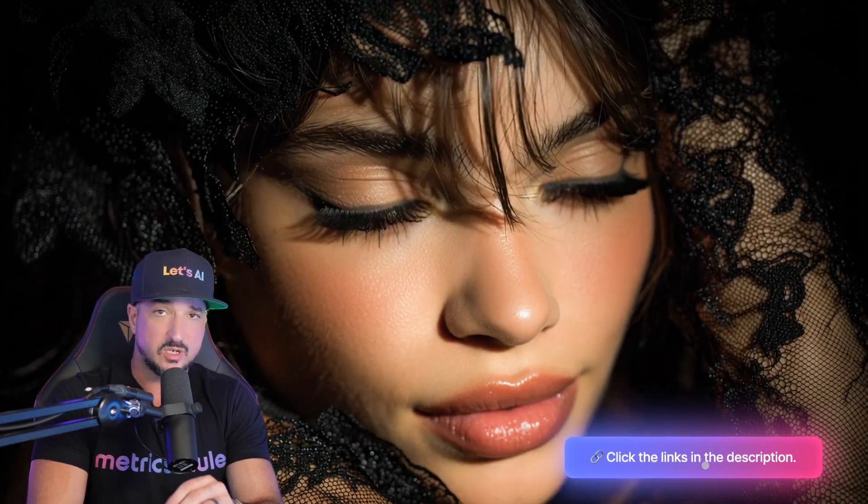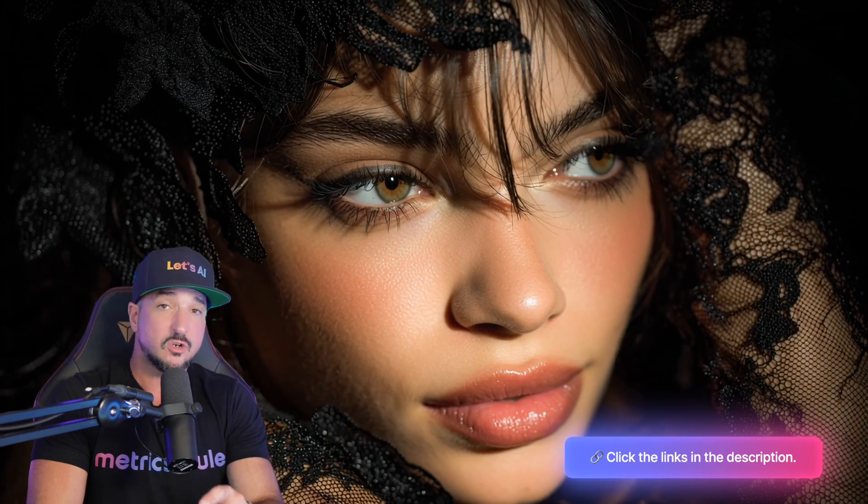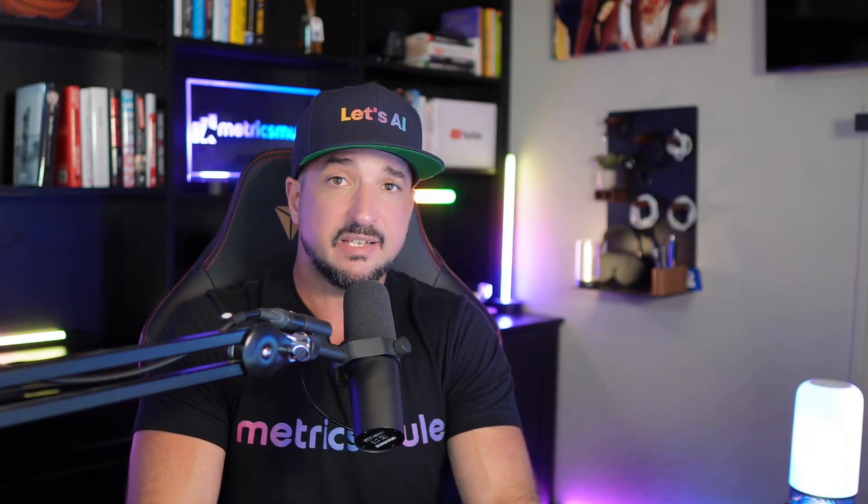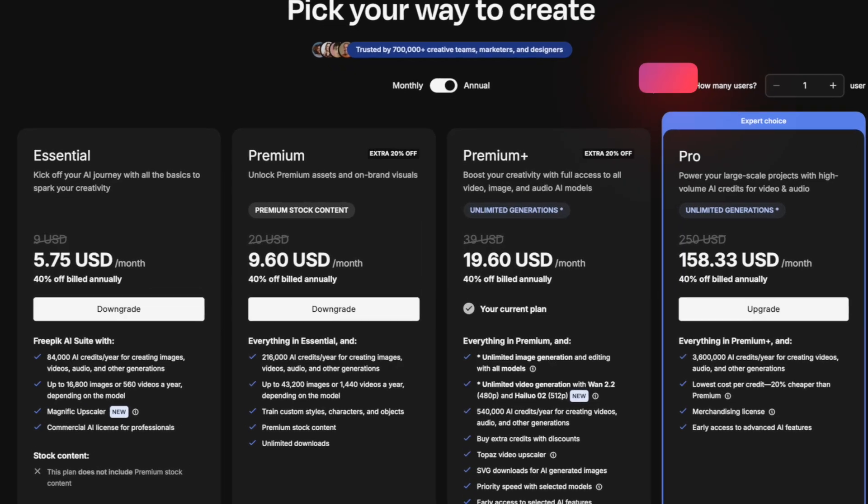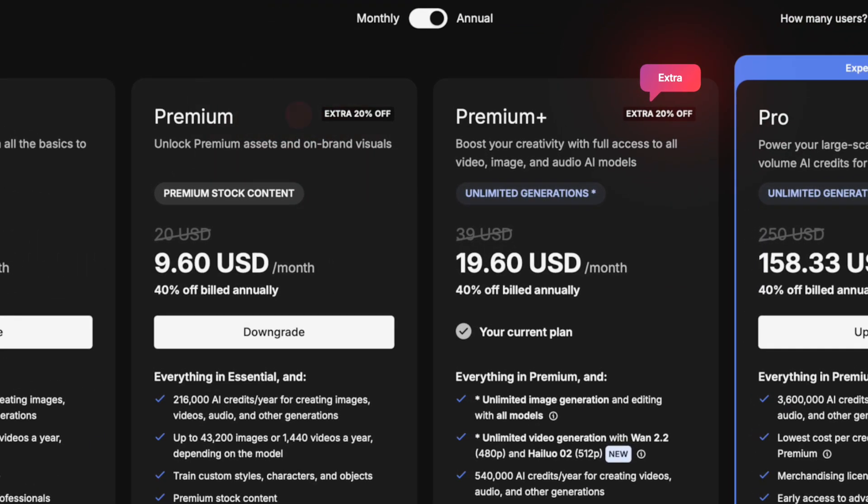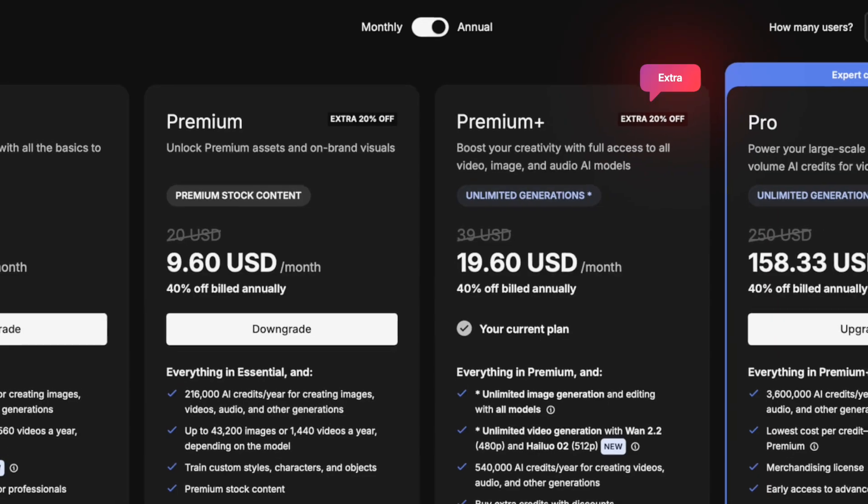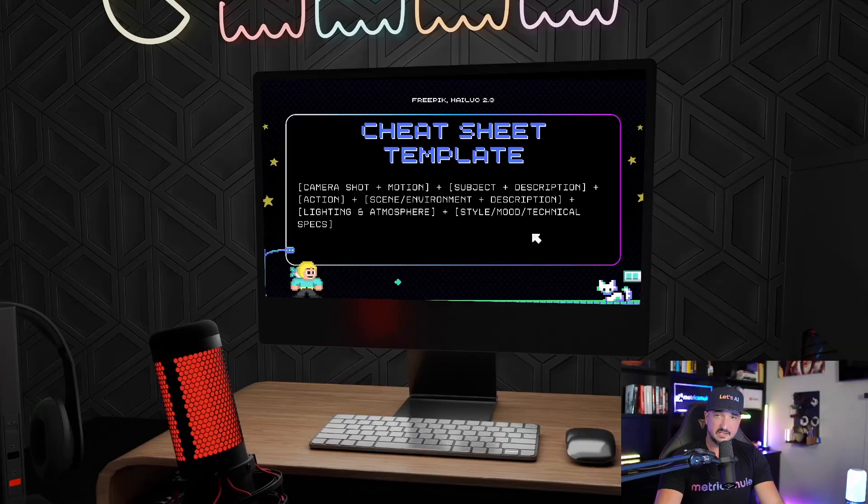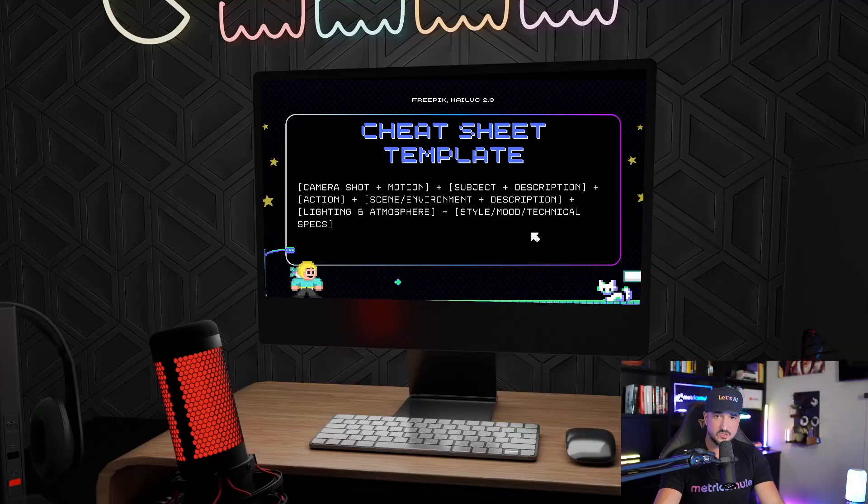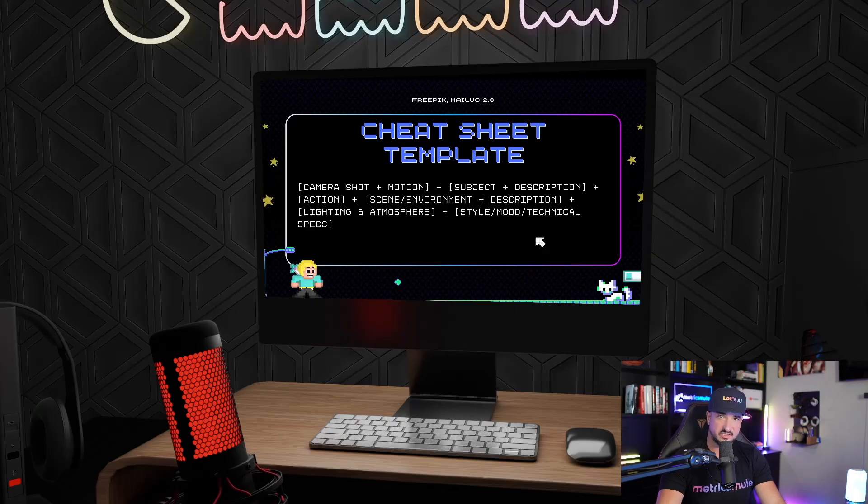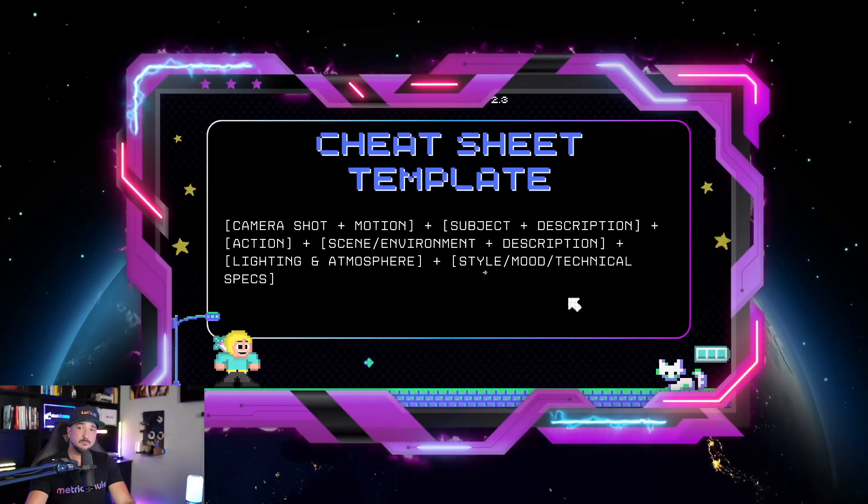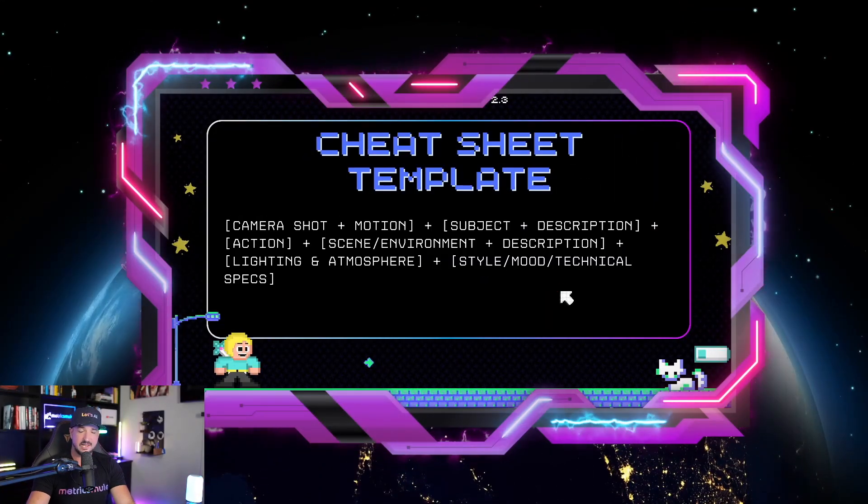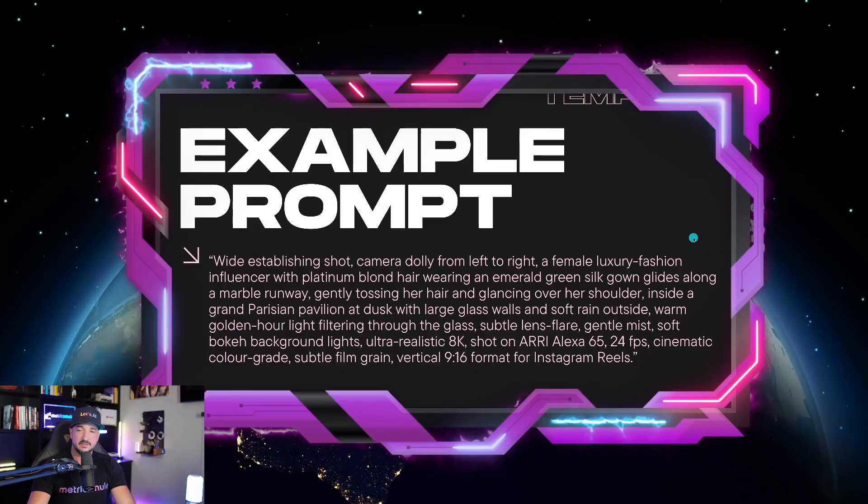If you don't have a subscription yet to FreePick, make sure you click the links in the description because I have a link that's going to give you an additional large discount. Before I give you that awesome prompt generator, let me show you this cheat sheet template.